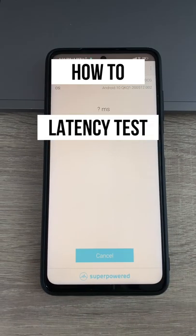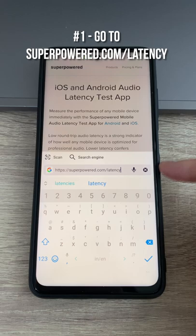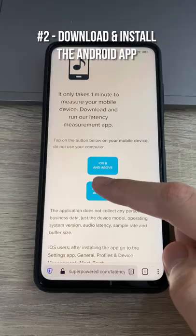How much latency does your phone have when playing games? Let's find out. First, go to superpower.com/latency. Then scroll down to download the Android app, install it, and open the app.